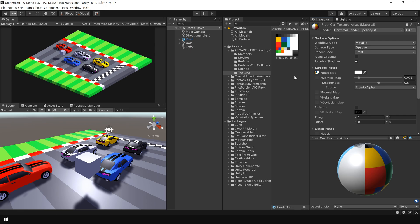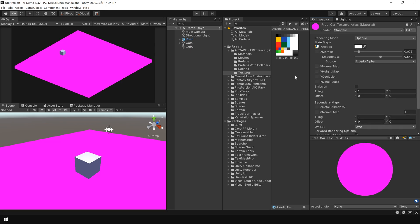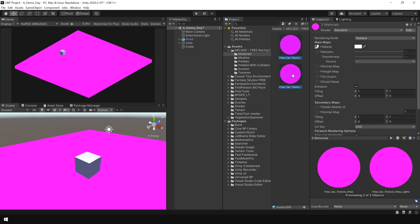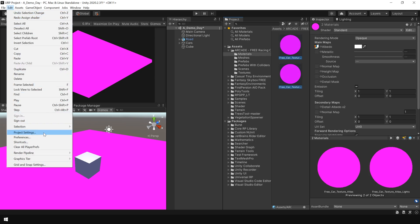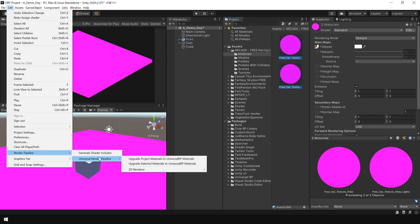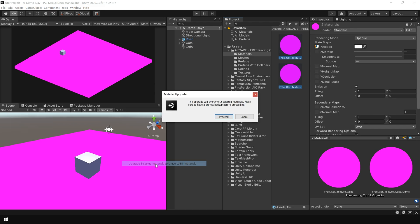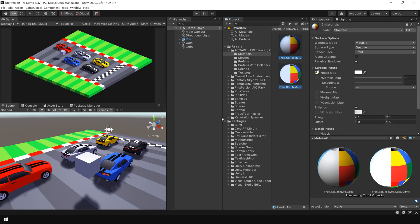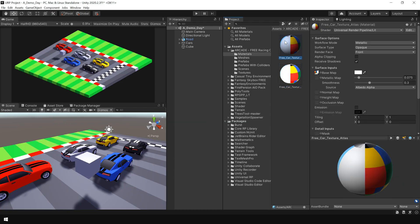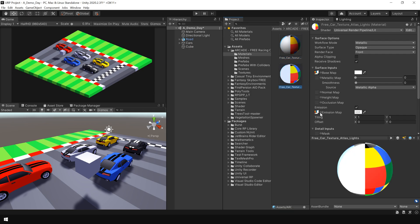So if I Control Z and select both materials, then go to Edit, Render Pipeline, Universal Render Pipeline, and here you have two options. You can either select Upgrade Project Materials if you want to convert all the materials to URP materials, or you can choose Upgrade Selected Materials if you only want to select specific materials. So I'm going to choose this one. And you can see it automatically converted both materials and assigned all the textures back.